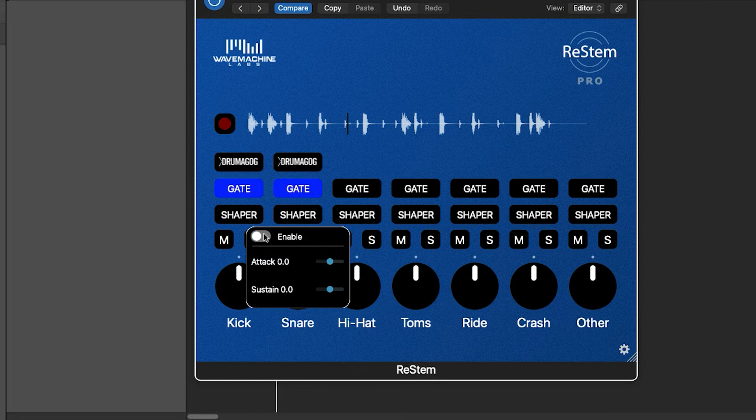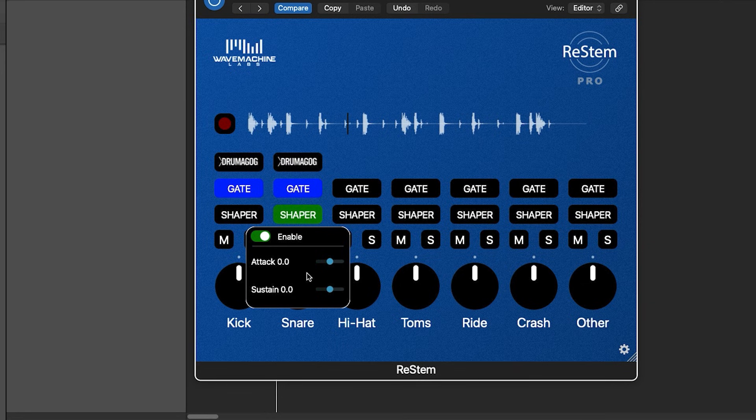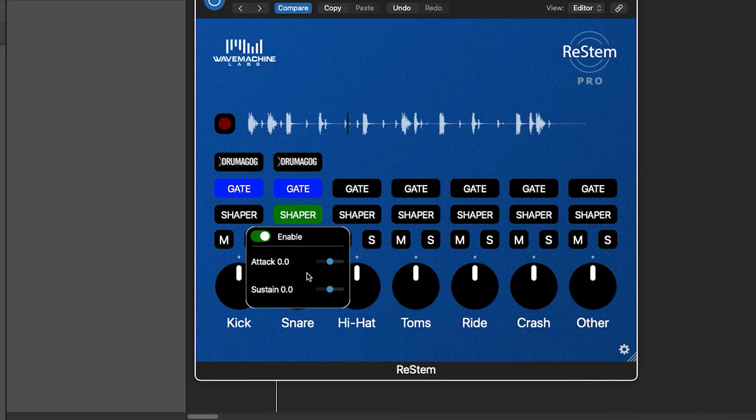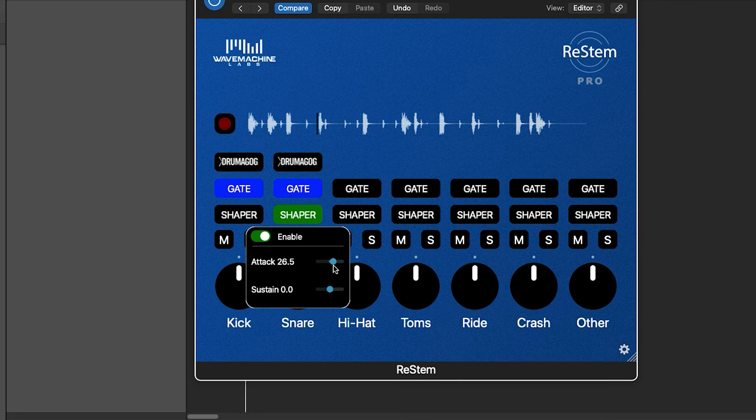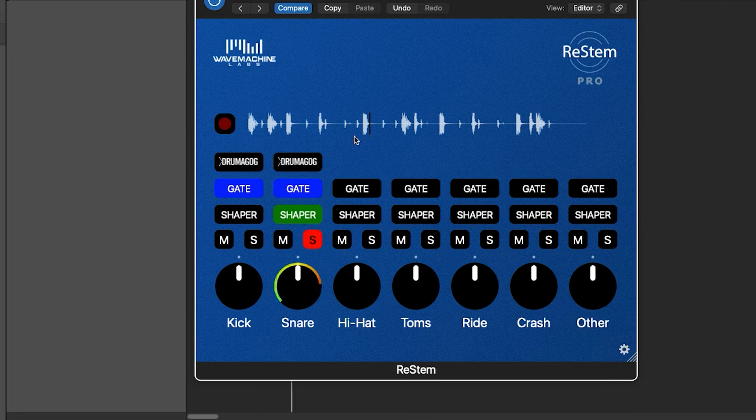And that's where this next function called shaper comes in. If we open it up and enable it, we see that we have the ability to further refine the shape of the transients. By boosting the attack setting, we can recover that bit of snap that was lost, and now we have a clean, punchy snare stem.